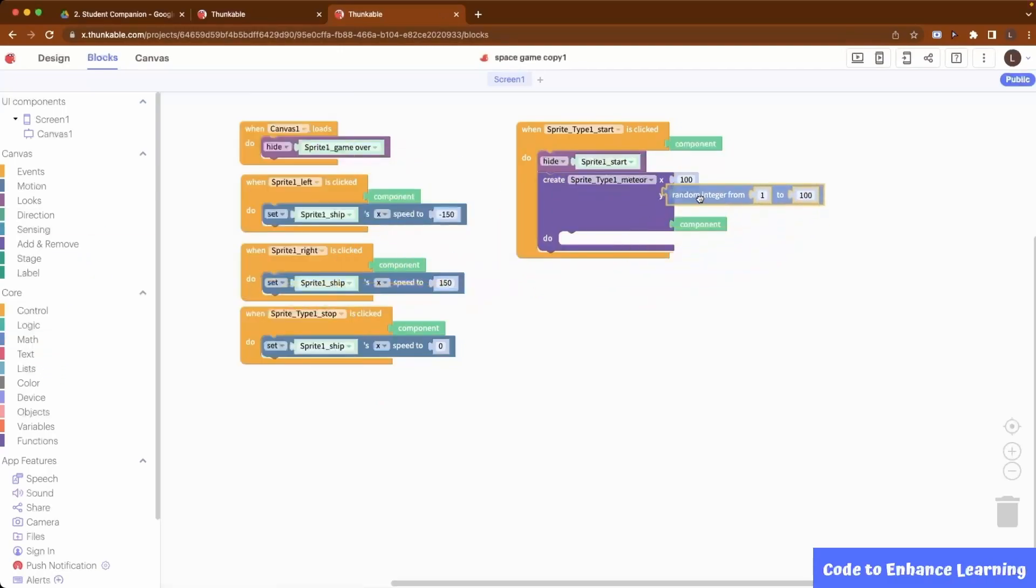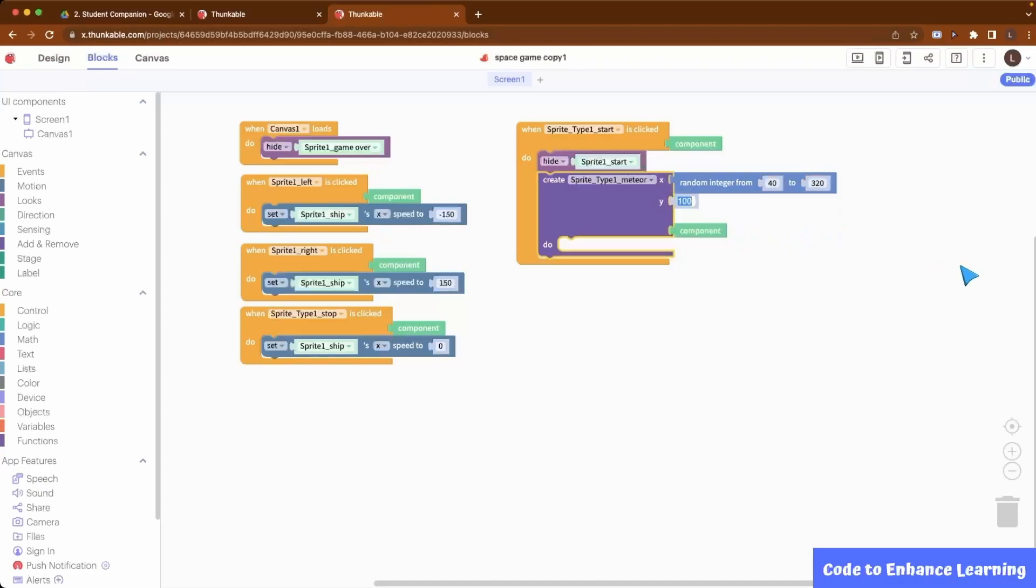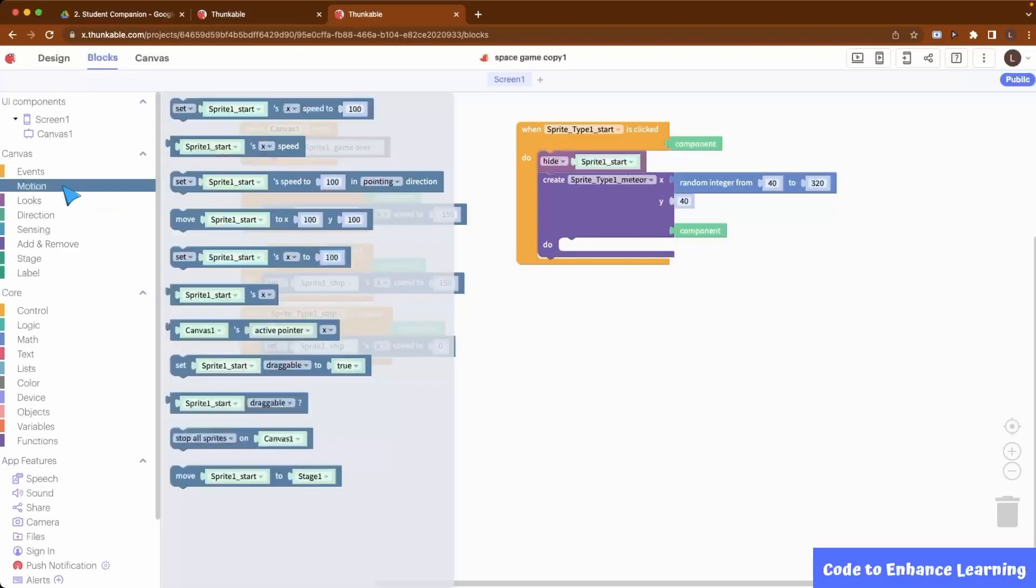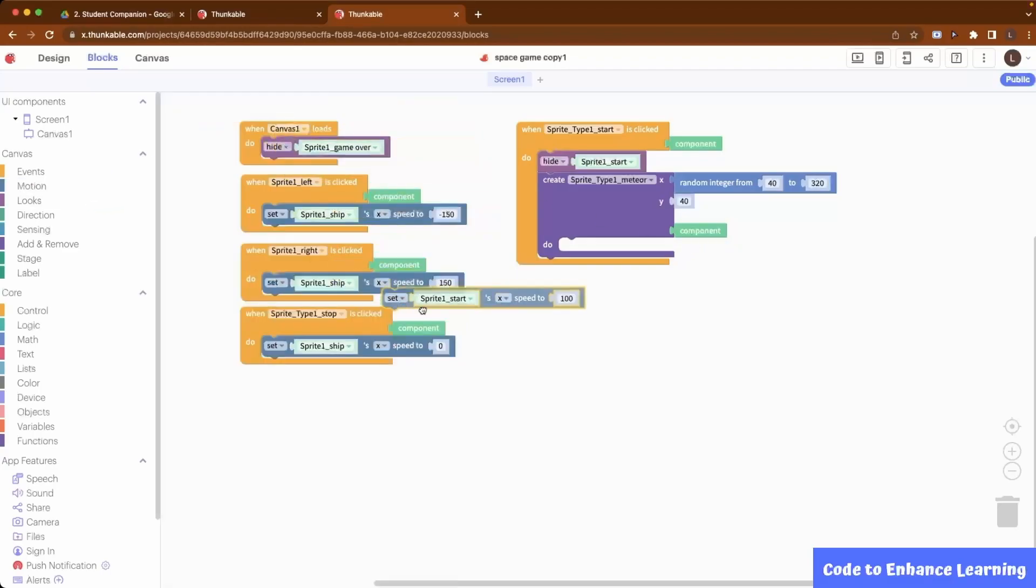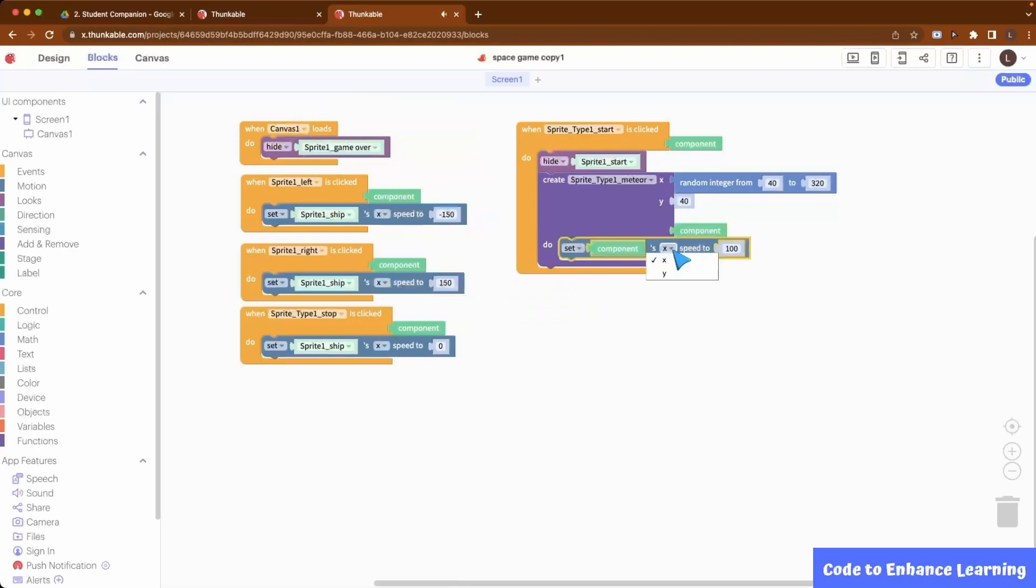The starting point of the meteor can be a random point on the x-axis, so we choose values 40 to 320 so that it doesn't touch the edges of the canvas. For the y-axis, we set it slightly lower than the top edge of the canvas and hence, we choose 40. Now, to make the meteor continuously fall towards the bottom, we set its y-coordinate speed to 200.